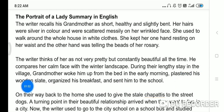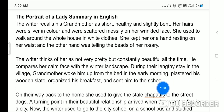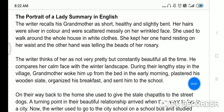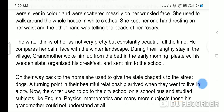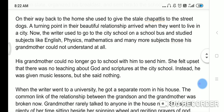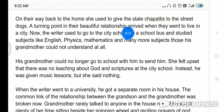During their lengthy stay in the village, grandmother woke him up from the bed early morning, plastered his wooden slate, organized his breakfast, and sent him to the school. Jab Khushwant Singh gaon mein raha kerti thi to unki dadi maa unko uthaya kerti thi, unki slate ko saaf kiya kerti thi, unke liye breakfast banaya kerti thi. On their way back home, she used to give stale chapati to the street dogs.